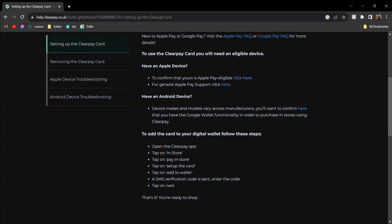Hey guys, today I'm going to tell you how to add Clearpay cards to Apple Wallet and this is actually very easy. So what you're going to do is open the Clearpay app and then tap on